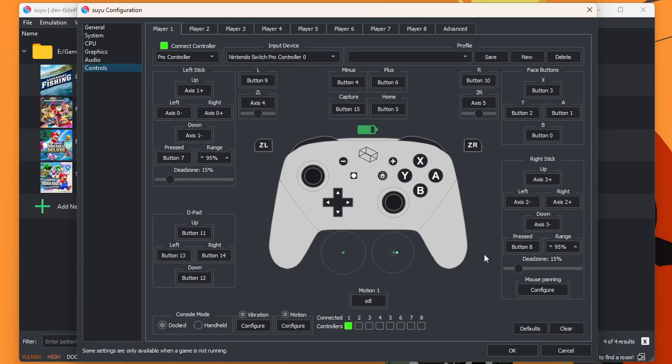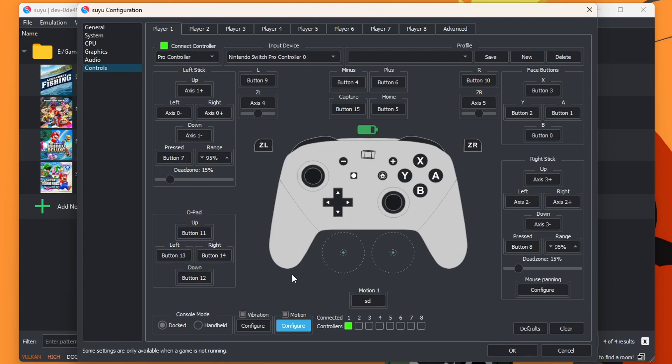And if you notice in the middle there, the box, I am moving the controller. So the gyro does work. Motion controls work. And the toggles. And also in the bottom left, it'll tell you your console mode. So you can play your games in docked mode or handheld.